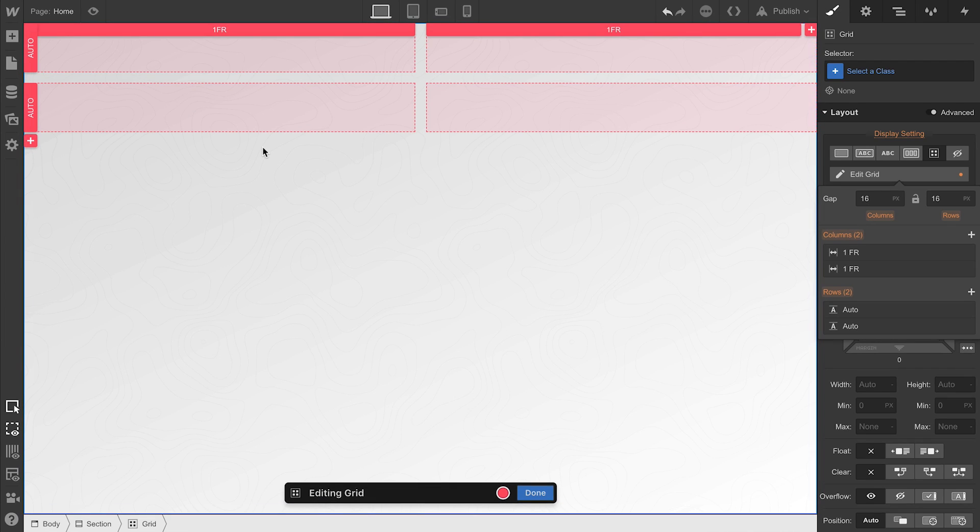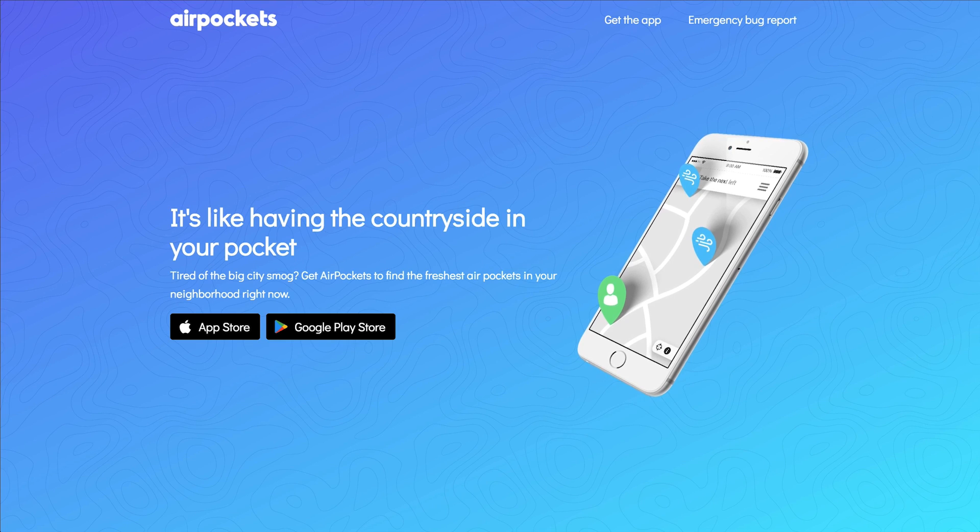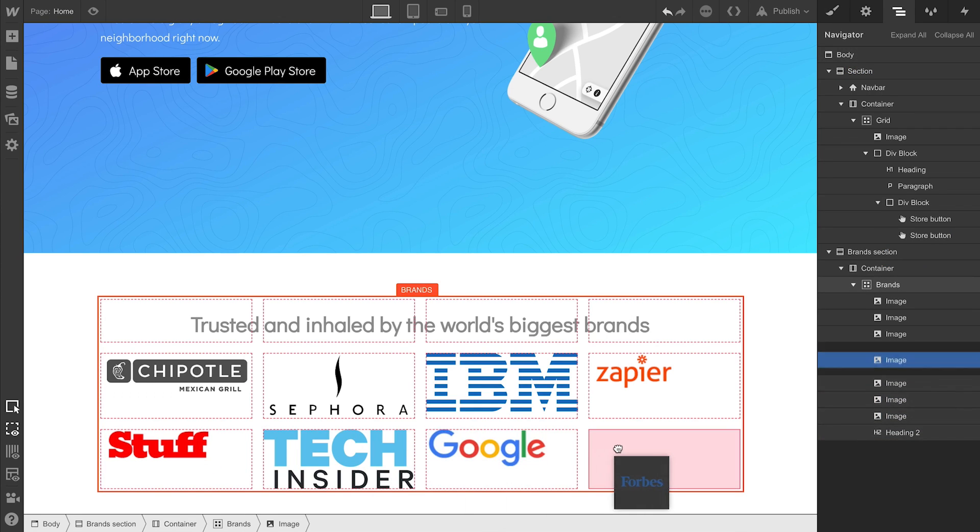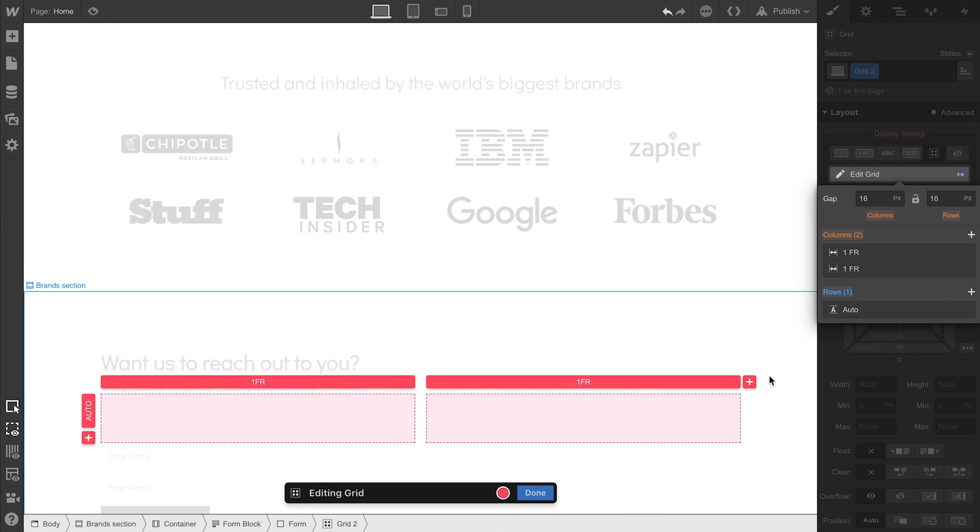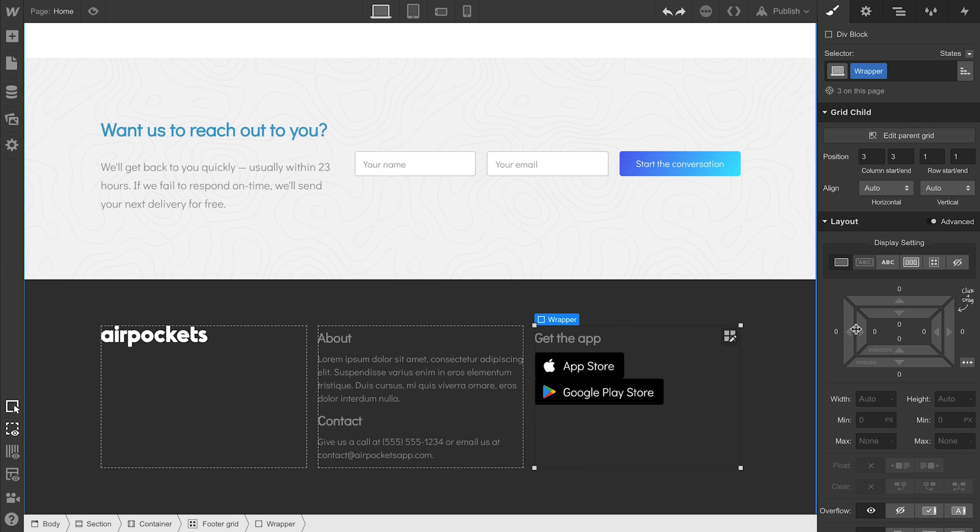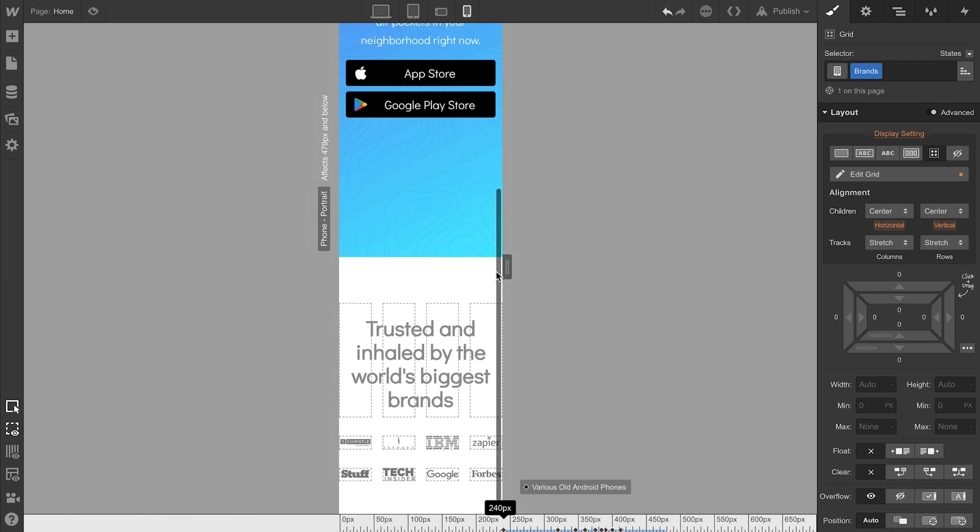What we're going to build in this course is a practical design, but we're going to use Grid several times. Again, you can do a lot of these things using other methods, but to make it fully responsive and built using fluid CSS Grids,